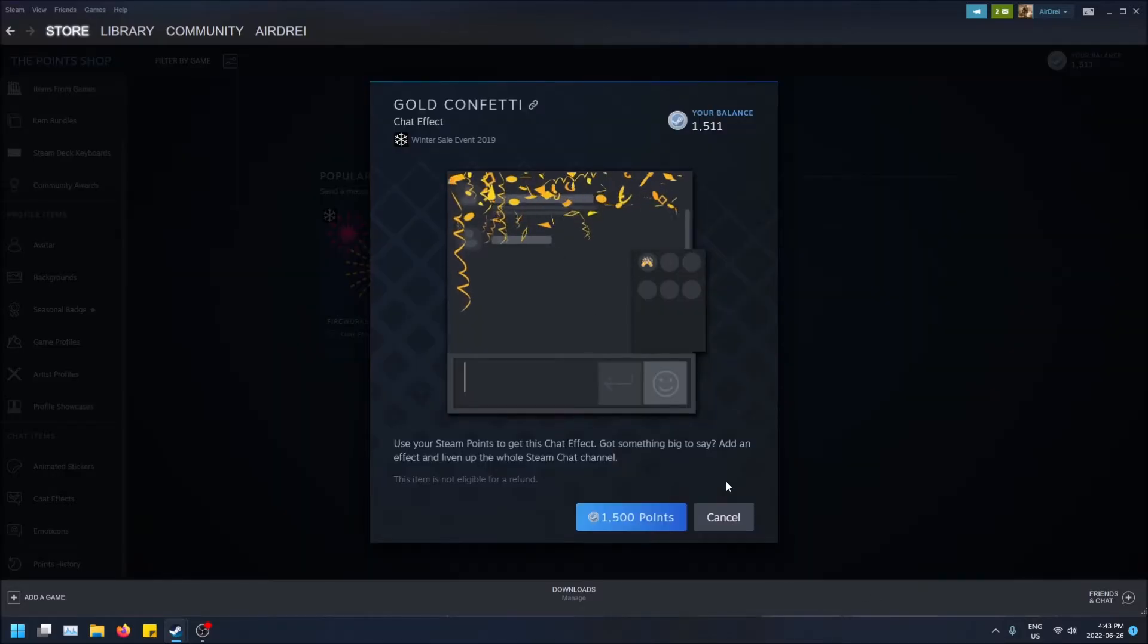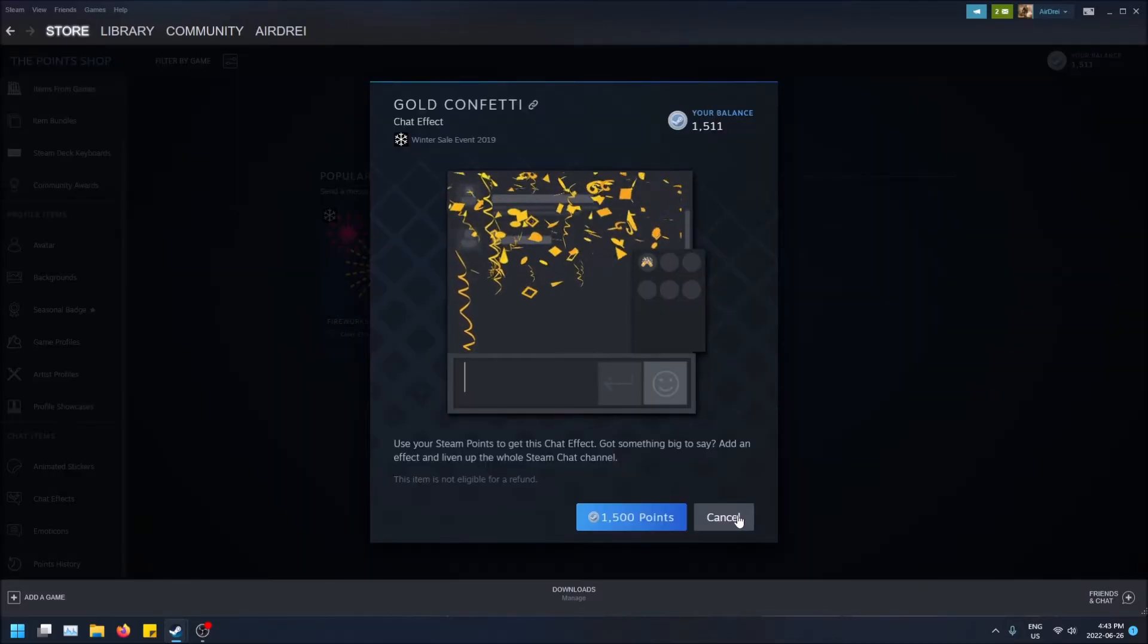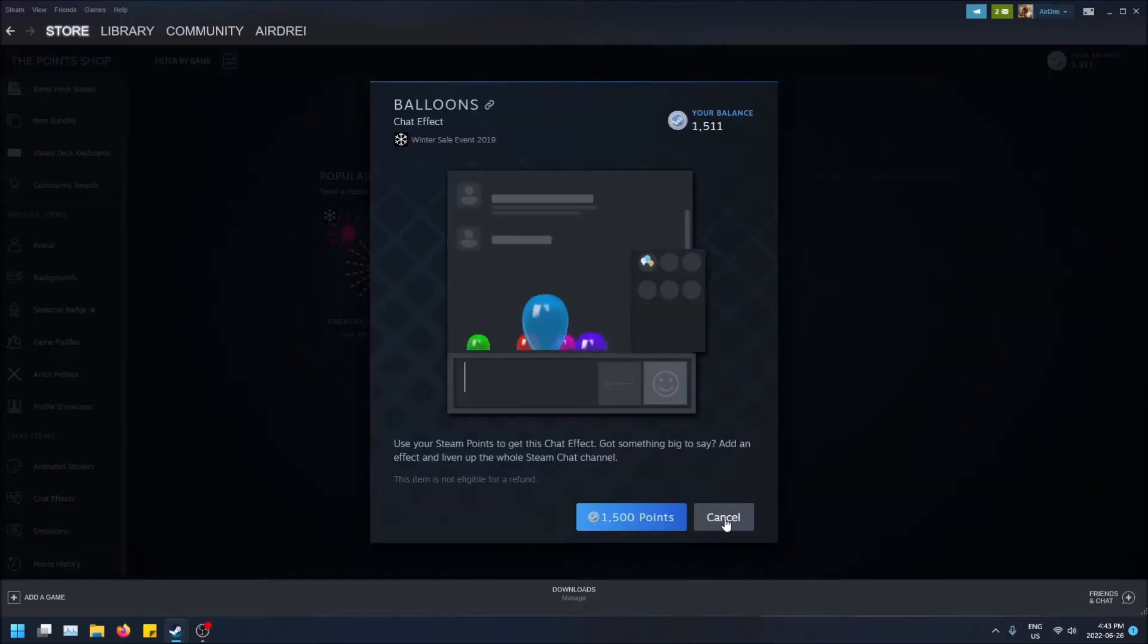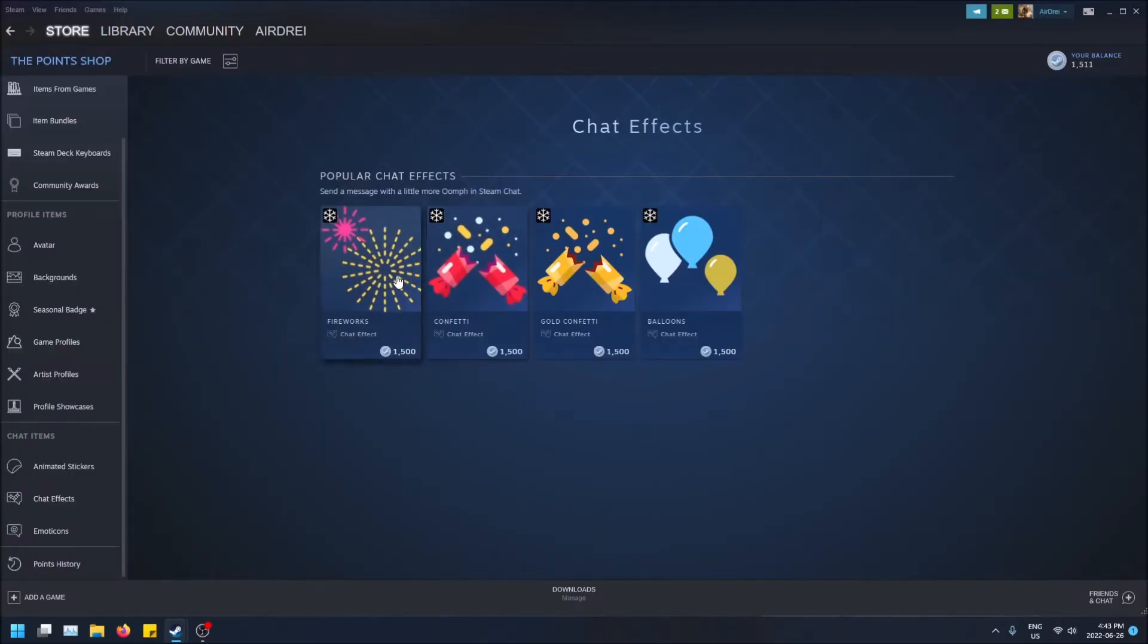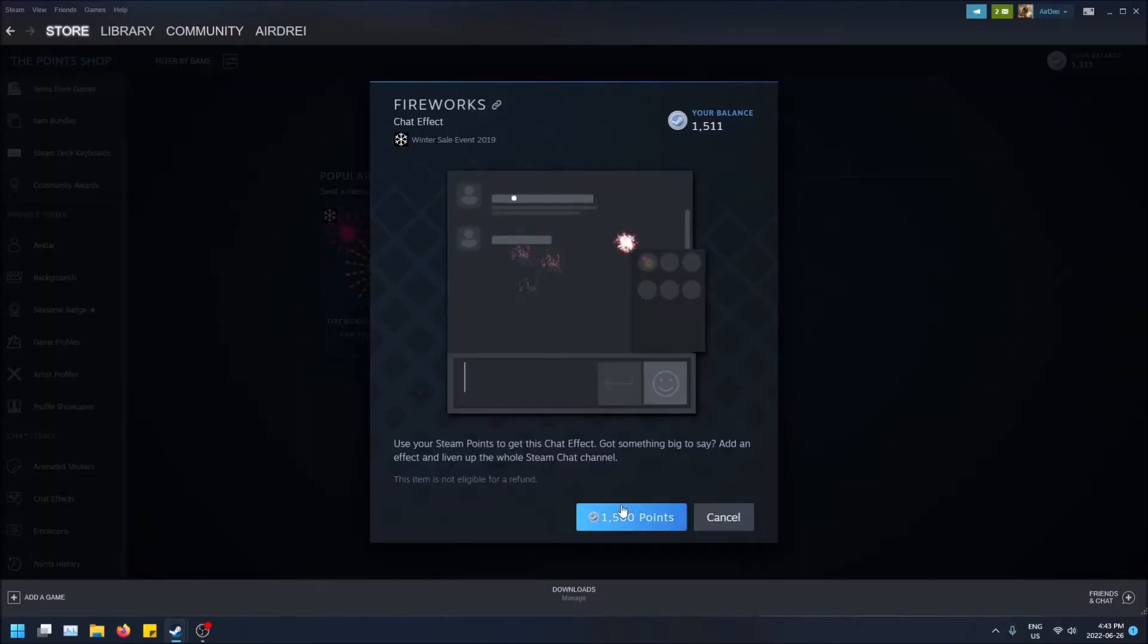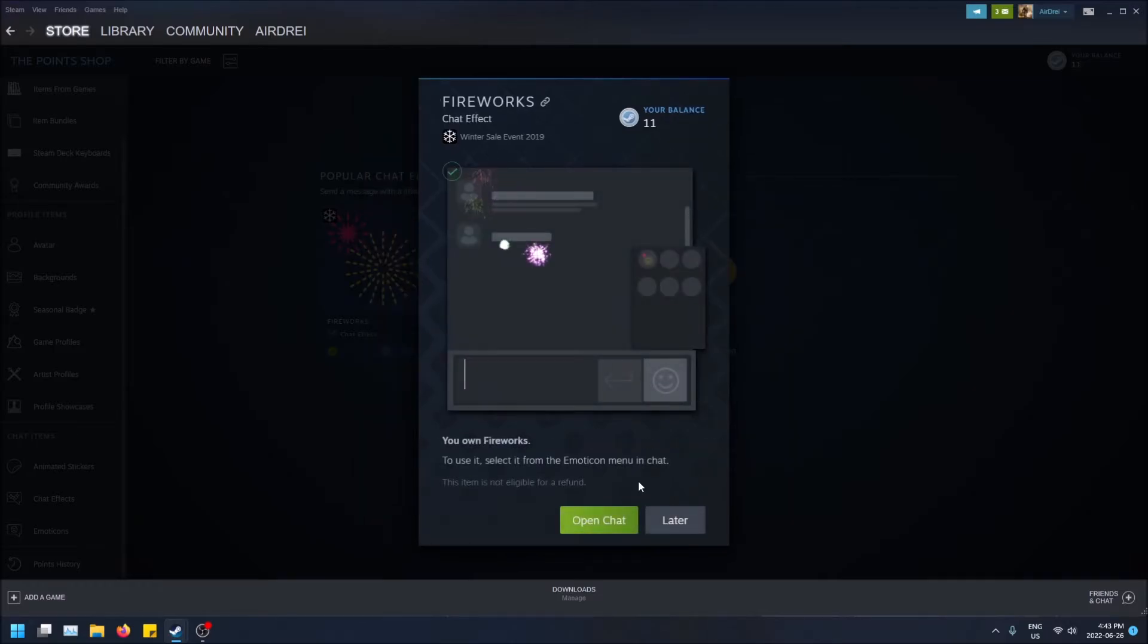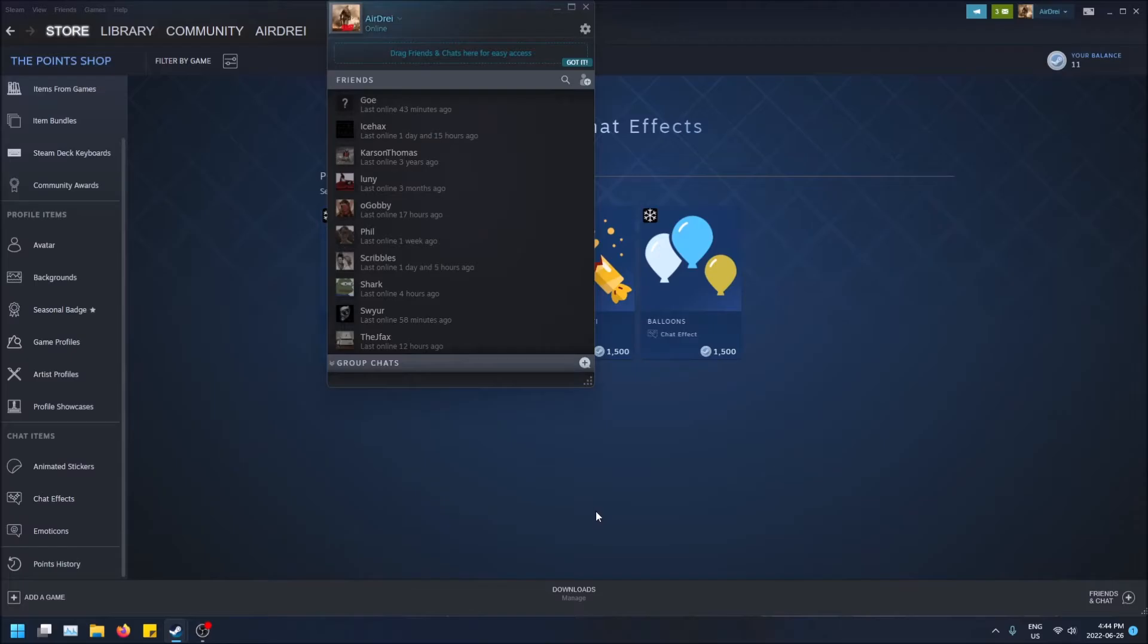I actually kind of like balloons just because it's funny. I'll buy the fireworks one and once you're ready to go, obviously you click Buy and now I own it. So now when I open the chat, I can go back to my chat with my friend here.